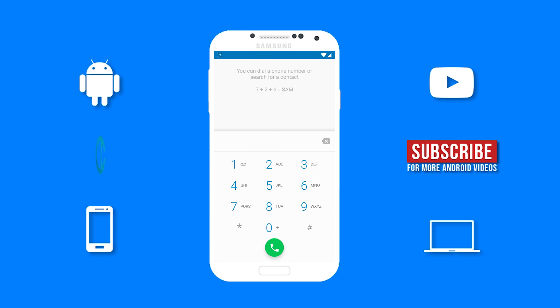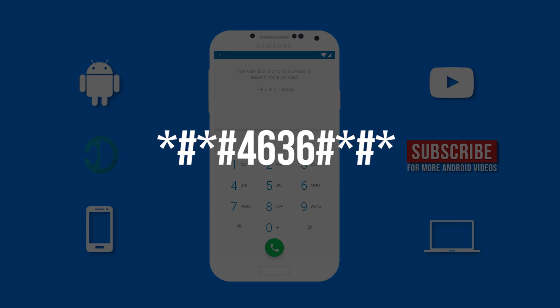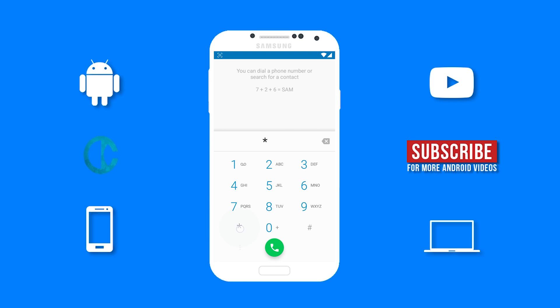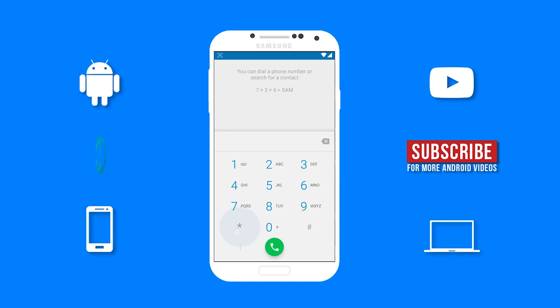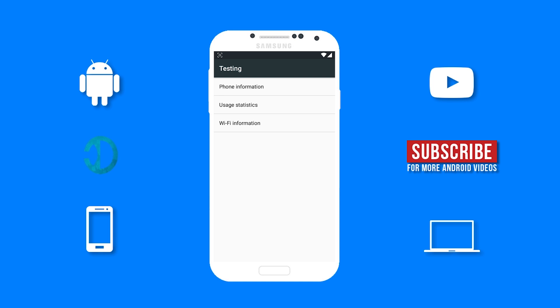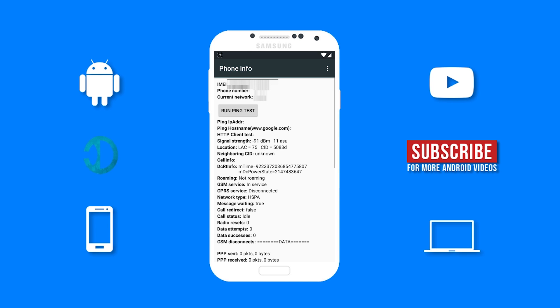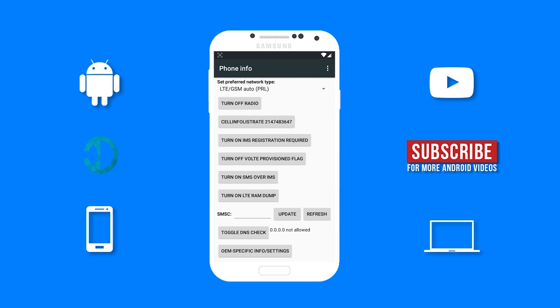The first secret feature I am going to show you guys is with a code. So if you type in this code, you will be able to see your phone information. You will be able to find stuff such as your IMEI, your phone number, your current network, and a lot of other phone information.